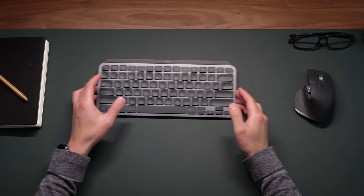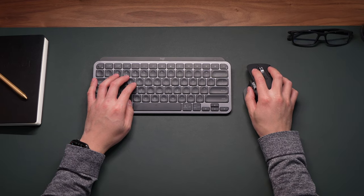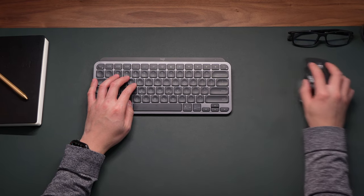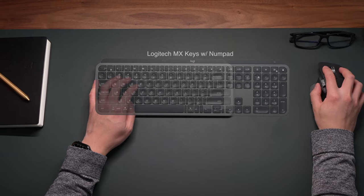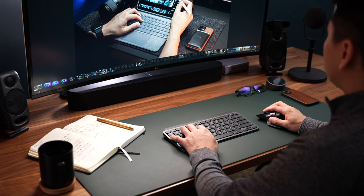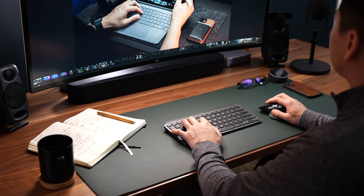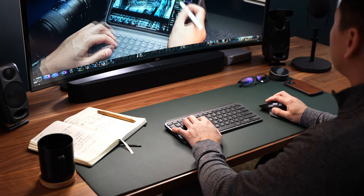With the MX Keys Mini, I really like the smaller form factor because I can place my mouse closer to my keyboard and it just feels more natural and comfortable for me. I think it really makes a big difference for longer periods of use.